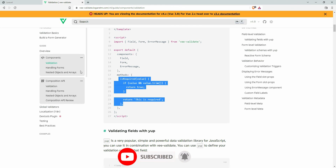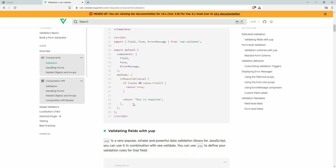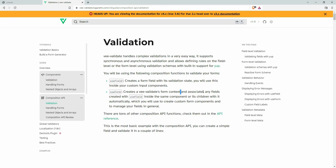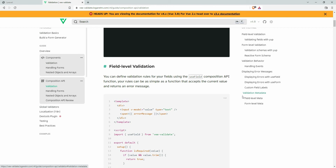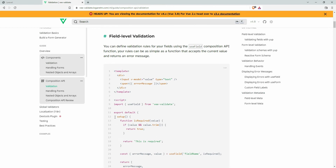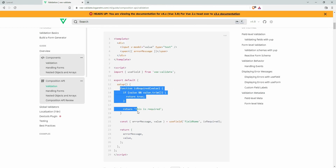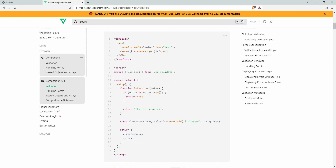We are using component-based validation here. You can do the same thing with the composition API as well, but the methods would need to be inside the setup function — that's quite different. You can follow the documentation for that approach.